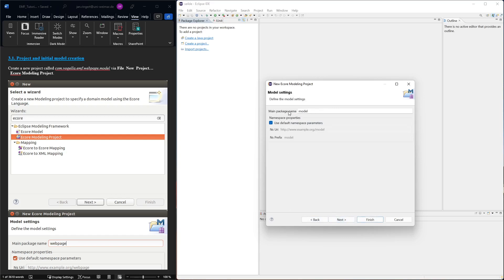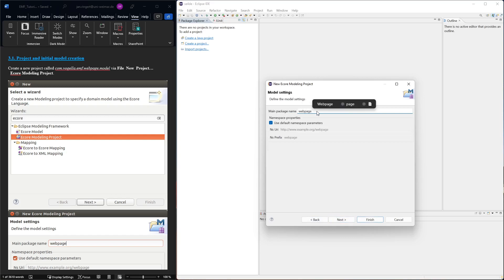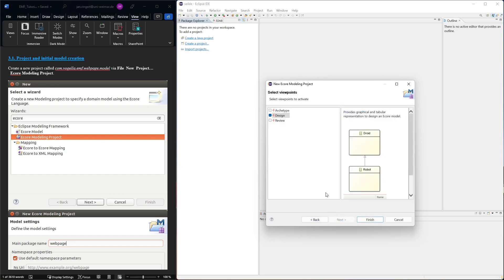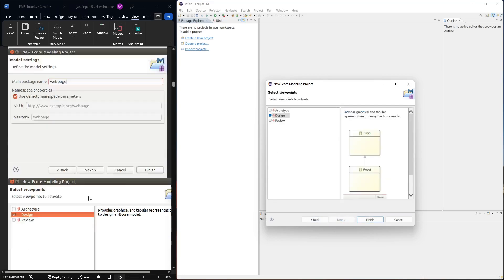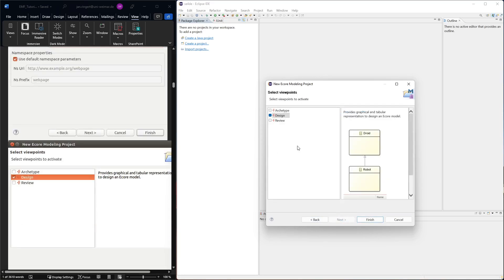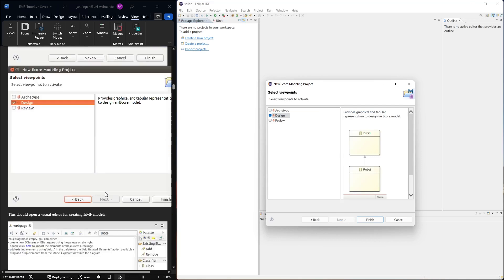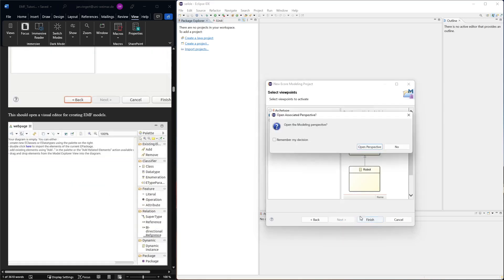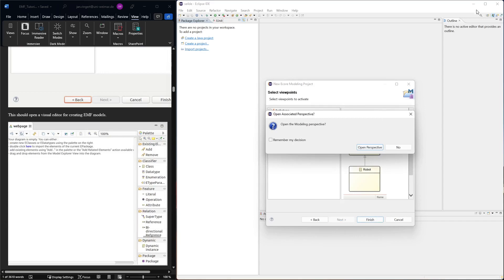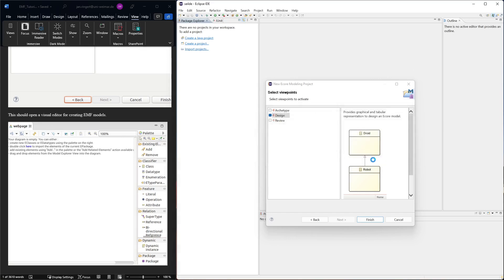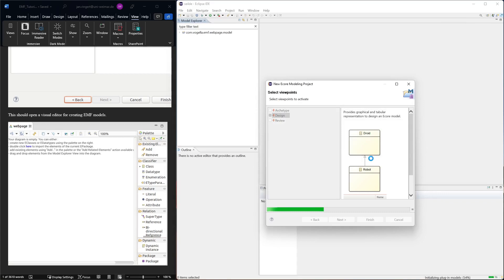Select EMF modeling project, click next. This is the project name, then next. The main package here we should set as web page. Next, the ones we want to create are a design viewpoint. It asks us to change from the current Java perspective to the modeling perspective, which is in our interest right now.